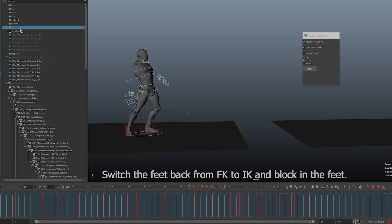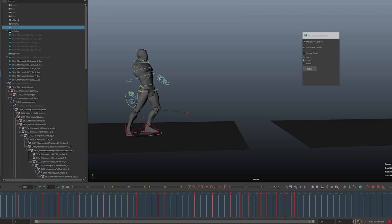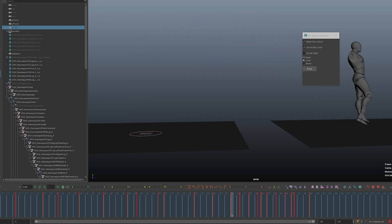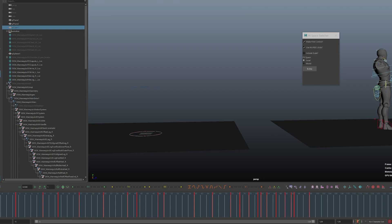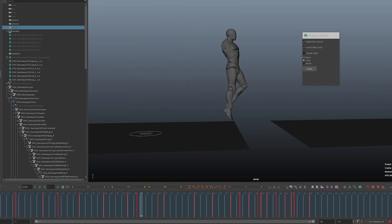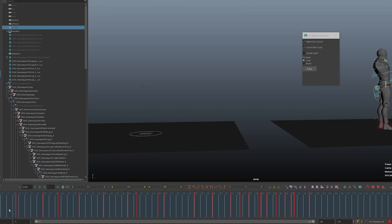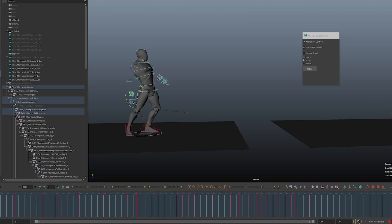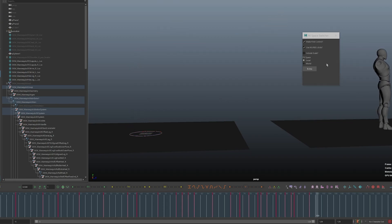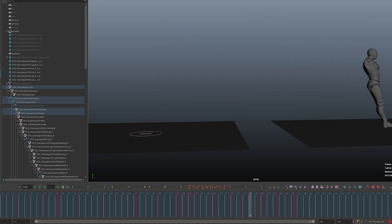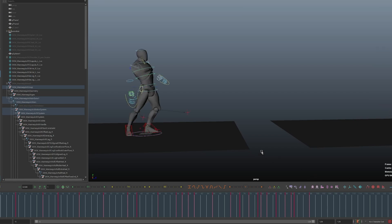I've layered on the legs — you can see that here. We've done the COG, layered on the legs, and next will be the spine. Now I've layered on the spine. After that, we're going to go ahead and do the neck and the head.